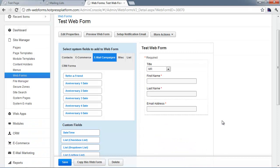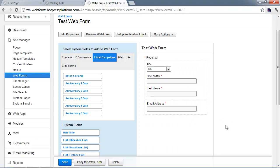We're back in the web form editing interface on our site with our test web form. I've removed the e-commerce field, so we're just back to a normal default form. The email marketing related fields are in two different sections: the email campaigns tab and the list tab.